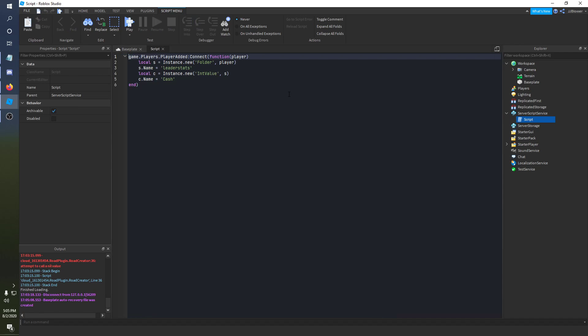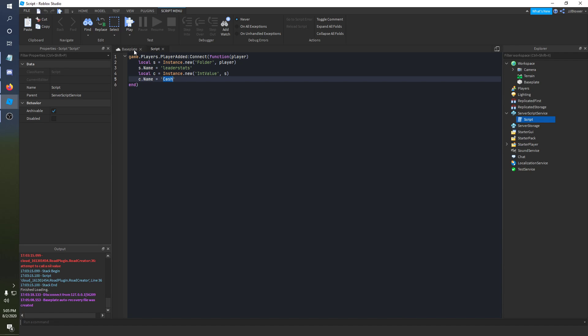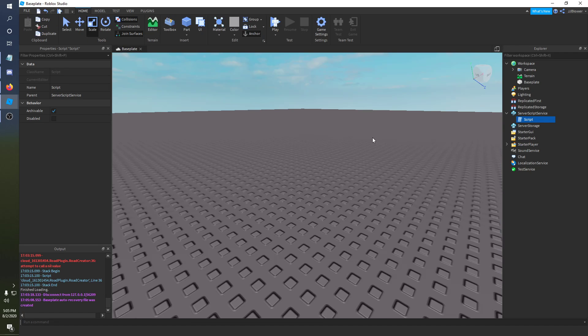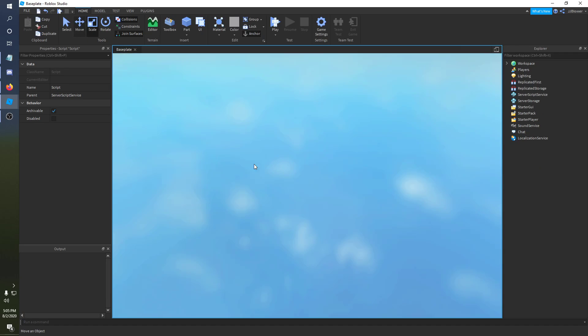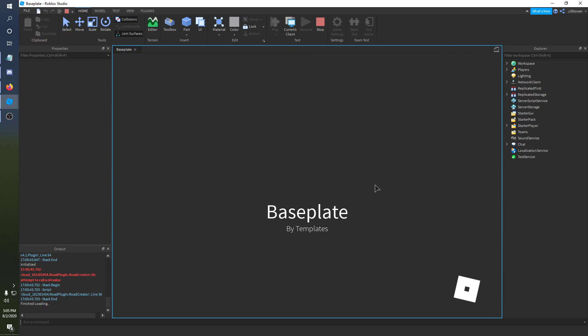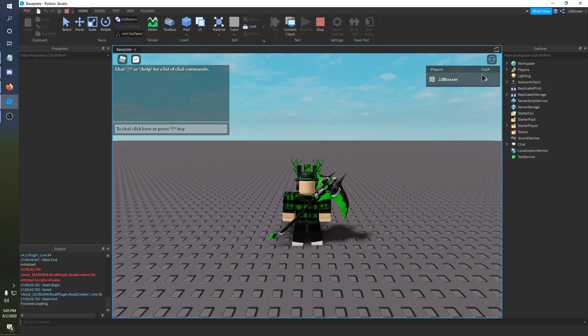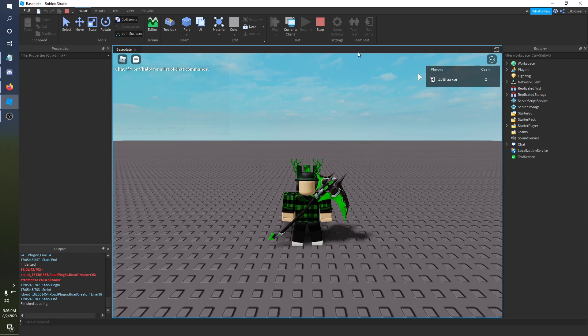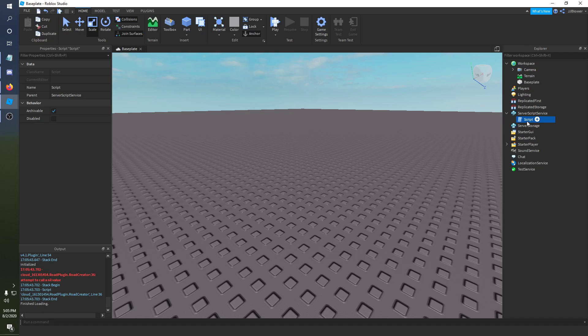So we're just getting straight into it. I have a basic leader stats script here and it will just basically display a cash stat on the player list. Let me show you what that looks like for those of you who still are beginners. Basically I'm going to be showing two ways to do this. I'm going to show how to do it with a GUI and then I'm going to show how to do it with a part. I'll split this video up into two parts, this section is going to be showing the part and the other section after this will be with a GUI.